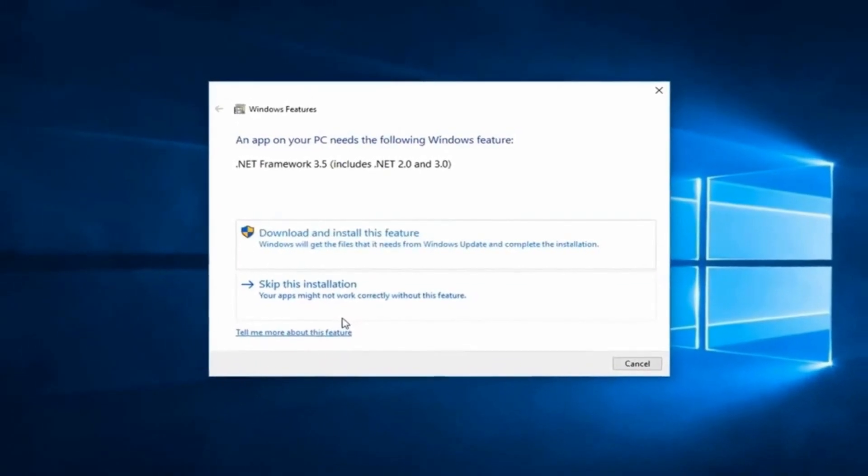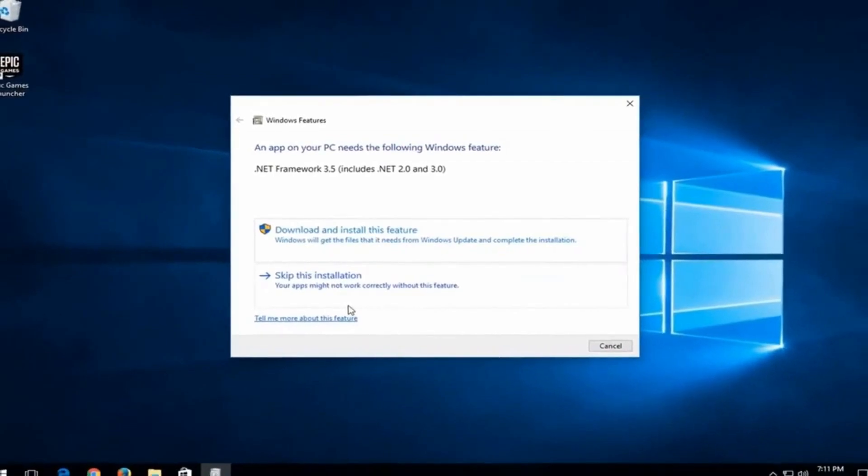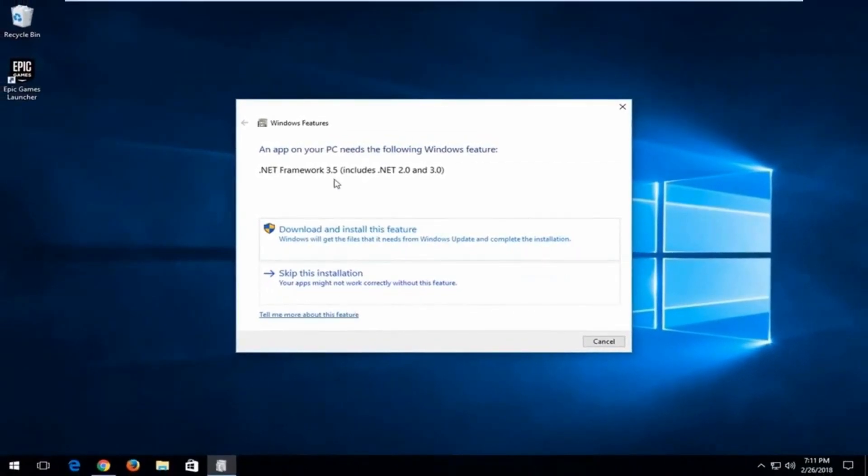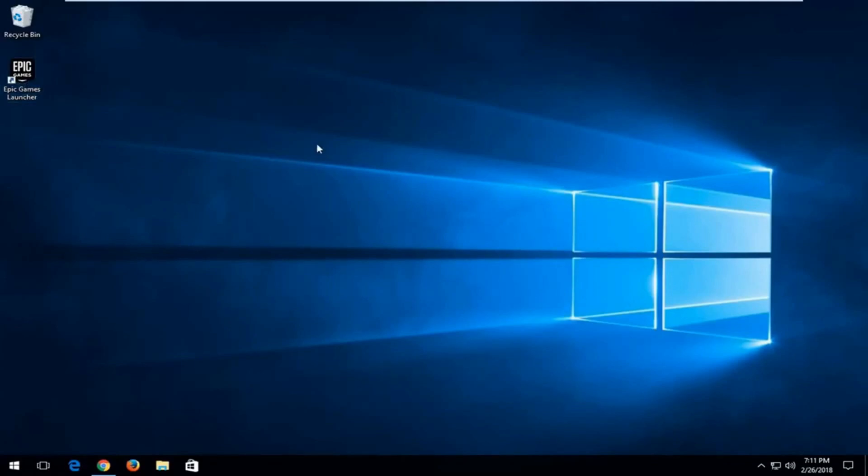I would recommend if you get a notification for .NET Framework 3.5 or any version that you do download and install the feature, but for time's sake I'm just going to skip the installation here. Otherwise, once you're done doing that, you should be able to open up the application without too much of a hassle.